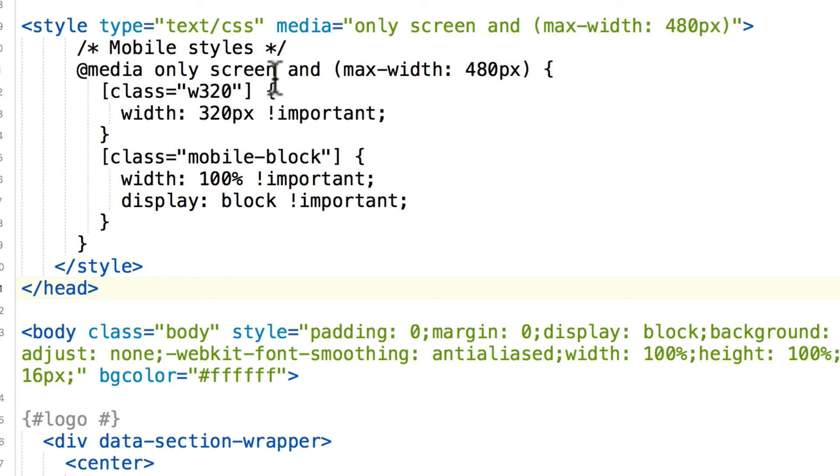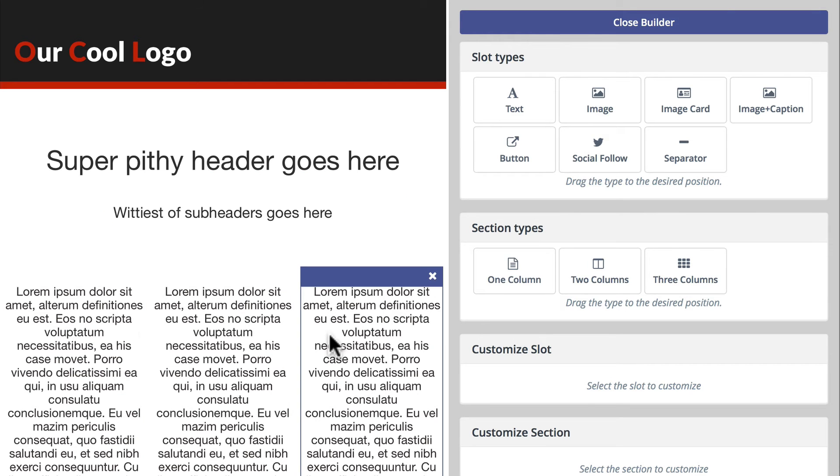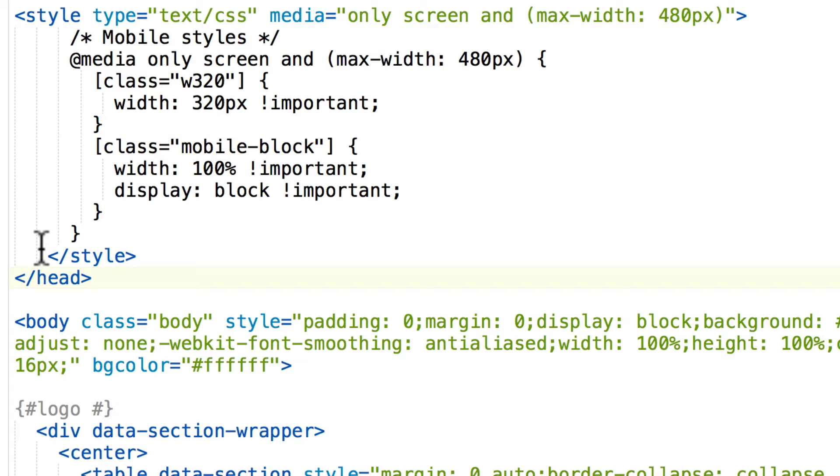Now if you're not using this W320 class already, it's okay, you don't need to. What's important is the sections that you drag in using the section types here do use it.